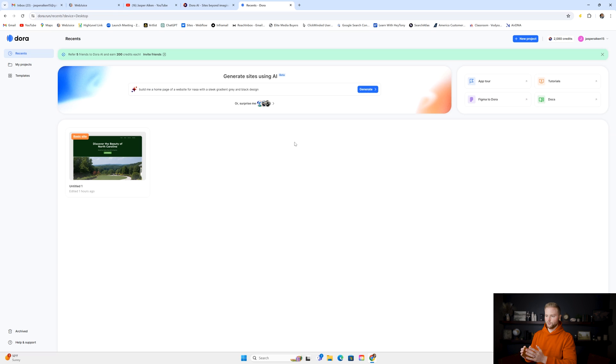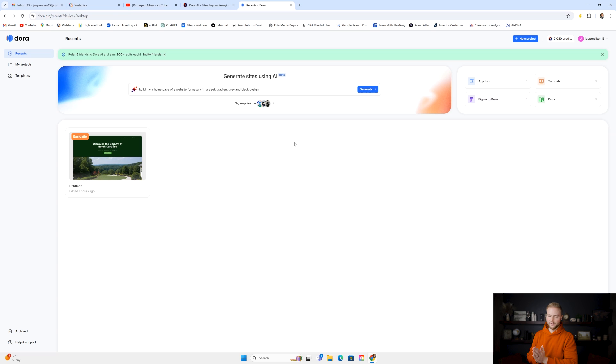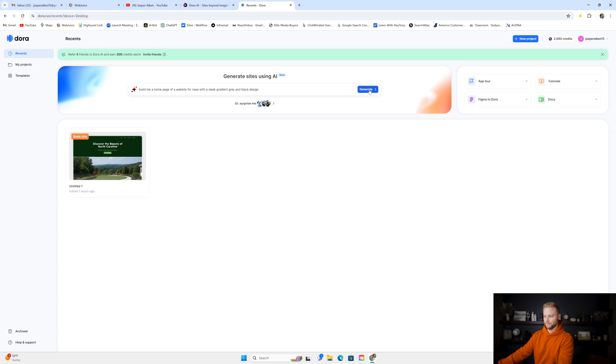So I typed in, "build me a homepage of a website for NASA with a sleek gradient gray and black design." This is just a random website. This isn't for a client or anything, and then I'm going to click generate.